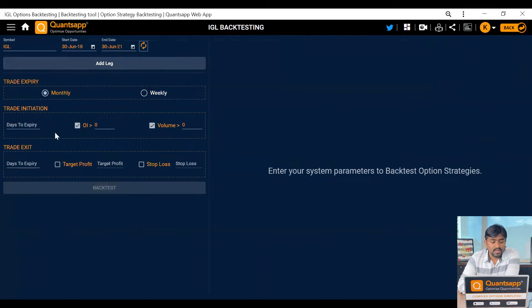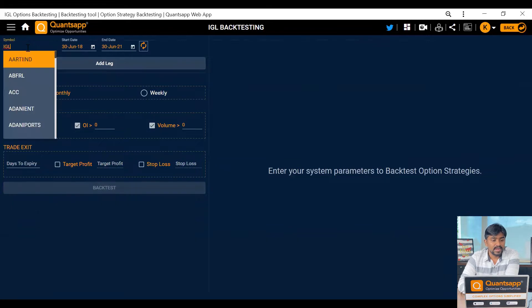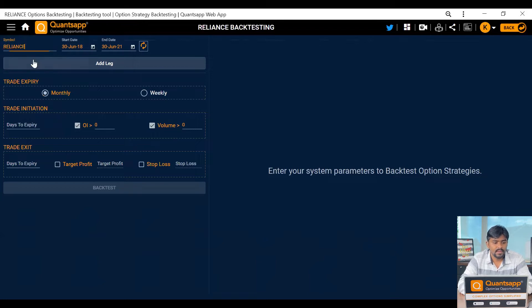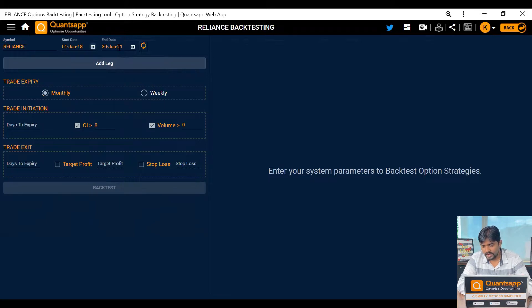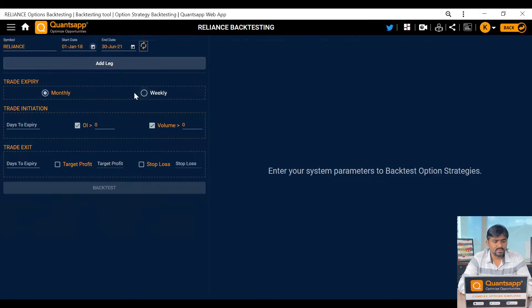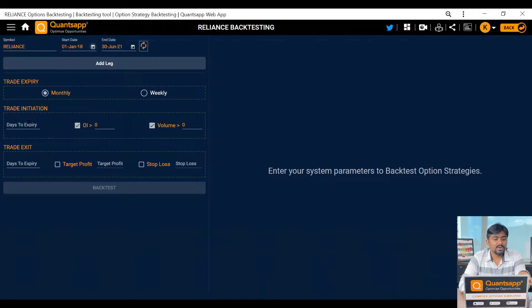We'll see what different variables we need to add to get the results of the strategy. First, select a symbol — let's go with Reliance. I need to test it from January 2018 to today's last day. Now I need to select the expiry — I'm taking monthly. We can take weekly expiry for indices, but for stocks we need to take monthly.